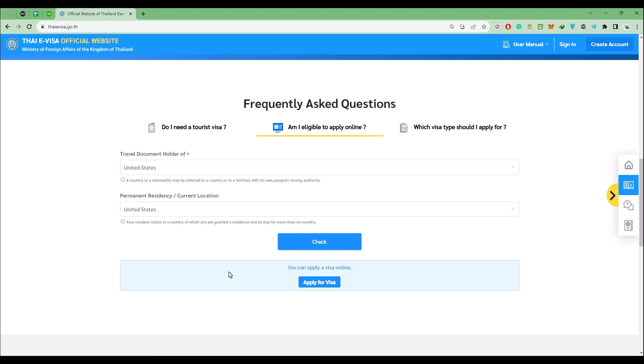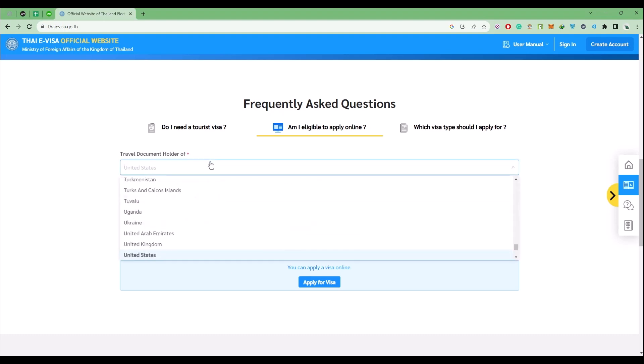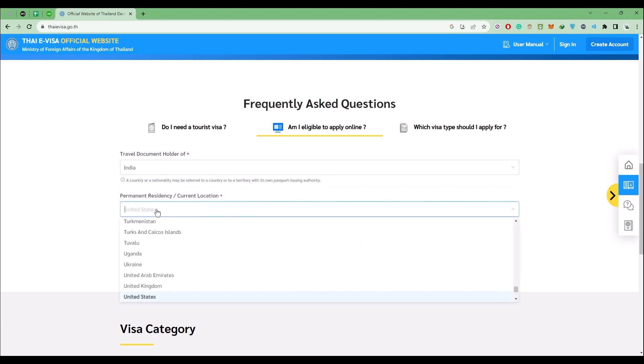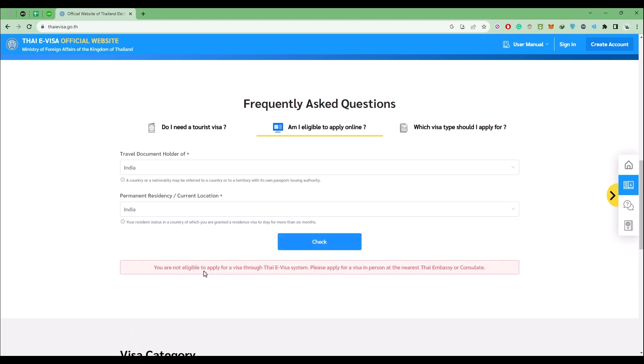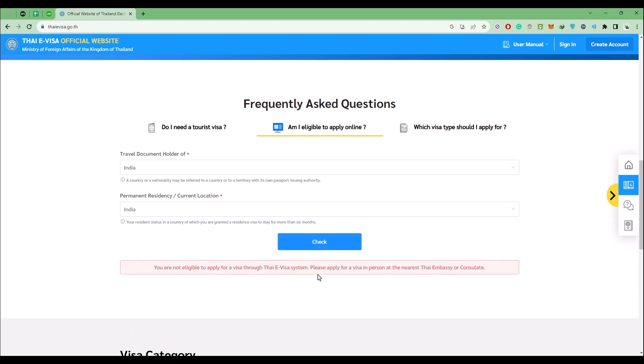Let me show you an example. Let's say you are from India, choose that over here as well, then click on check. As we said over here, India is not eligible for e-visa online. For them to actually get the e-visa, they will have to get to the nearest embassy of Thailand. In this case, if you're actually eligible for the e-visa, let me show you the next process.